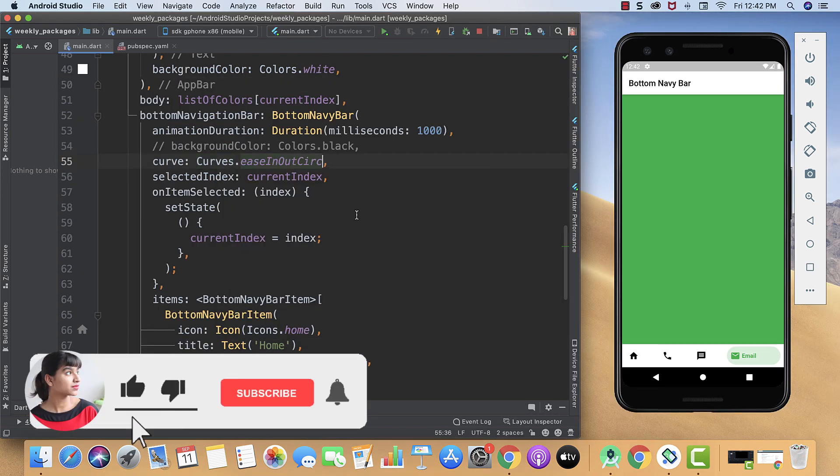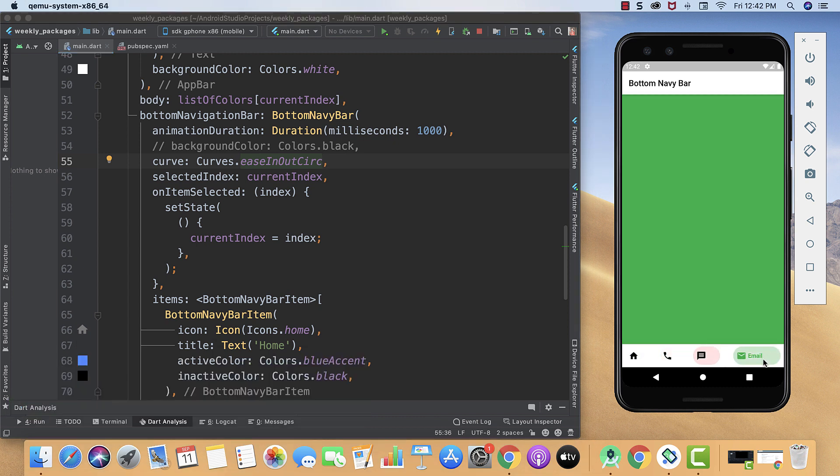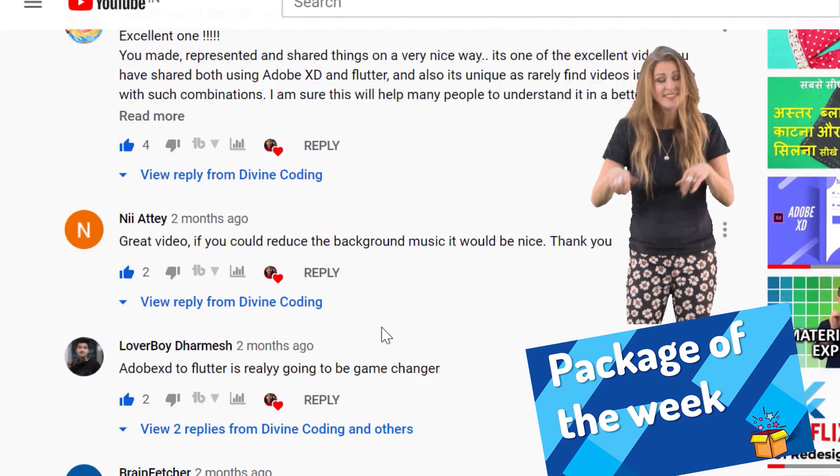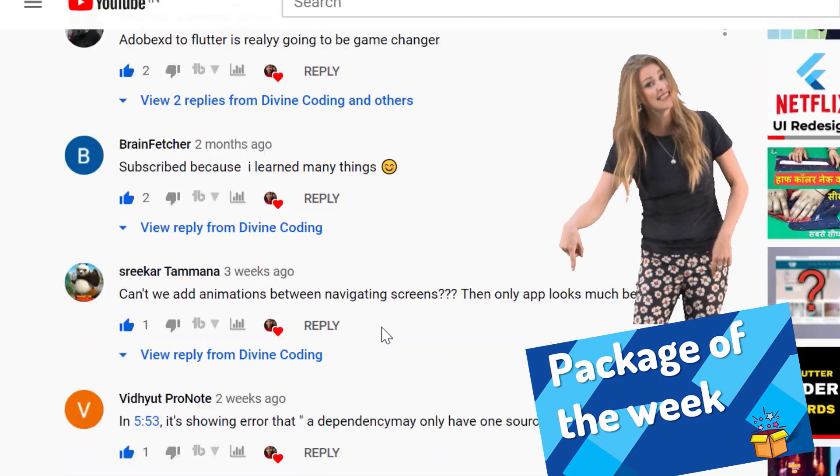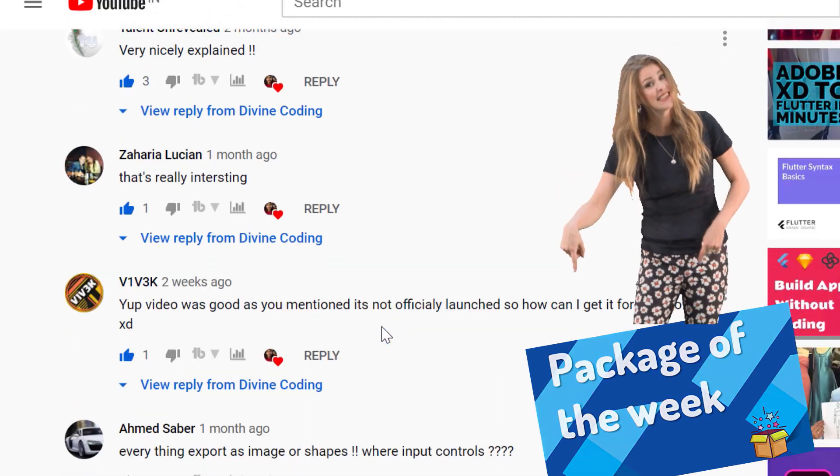If you learned anything from this video, hit the like button and do subscribe the channel to not miss out any package that can help you in your Flutter development journey. Do share your favorite package in the comment section, and I will see you in the next video.